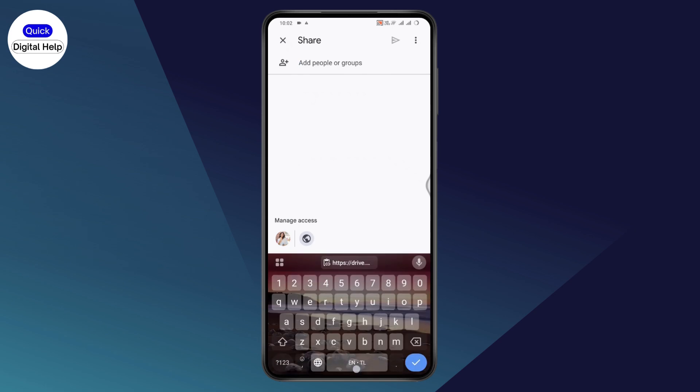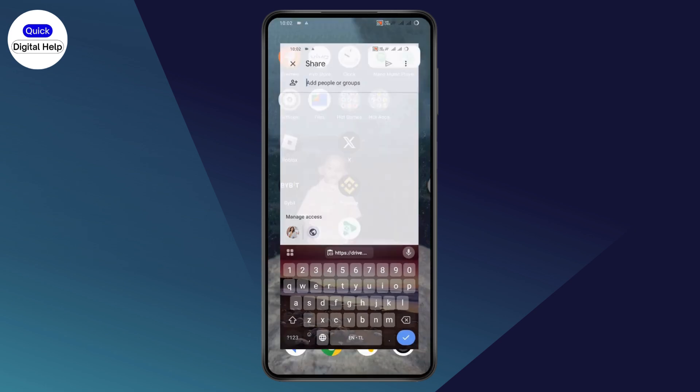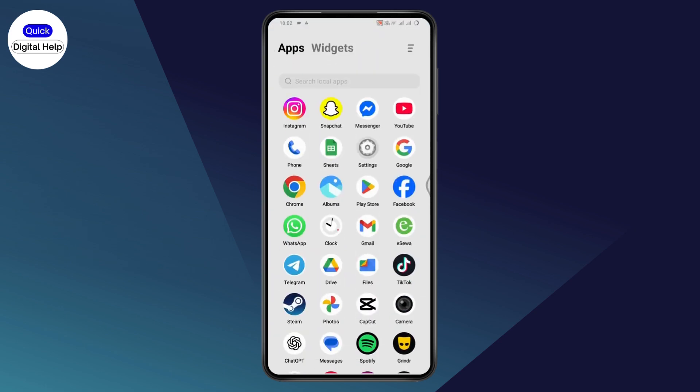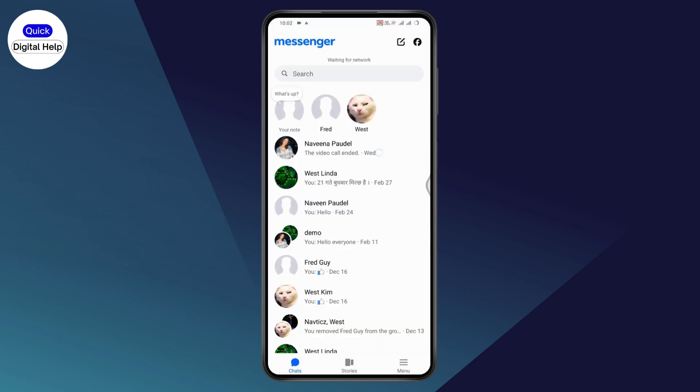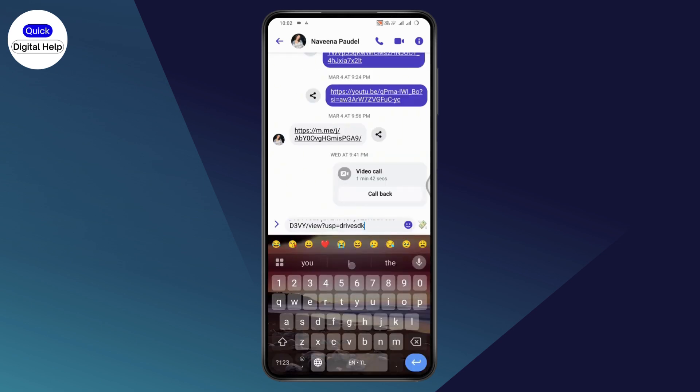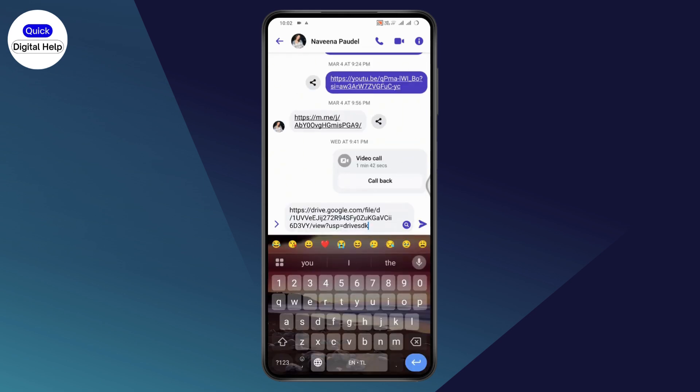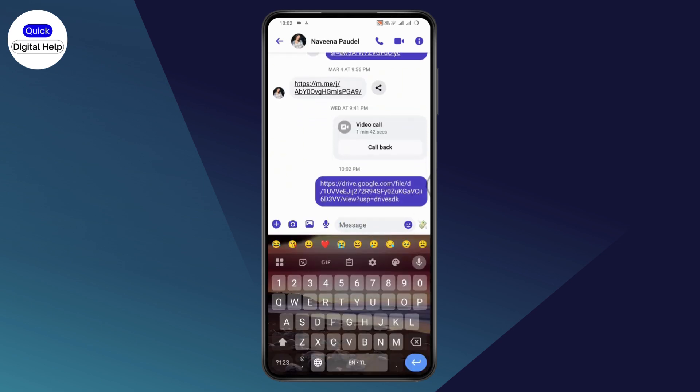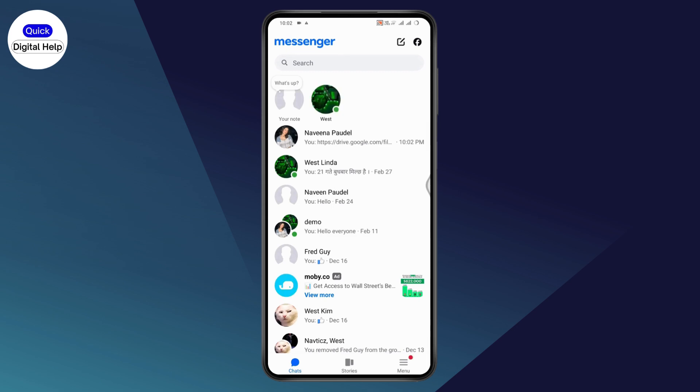After copying the link, go back and open up your Messenger. After opening Messenger, paste that link right there and then send. That's it, that's how you can send high quality video on Messenger.